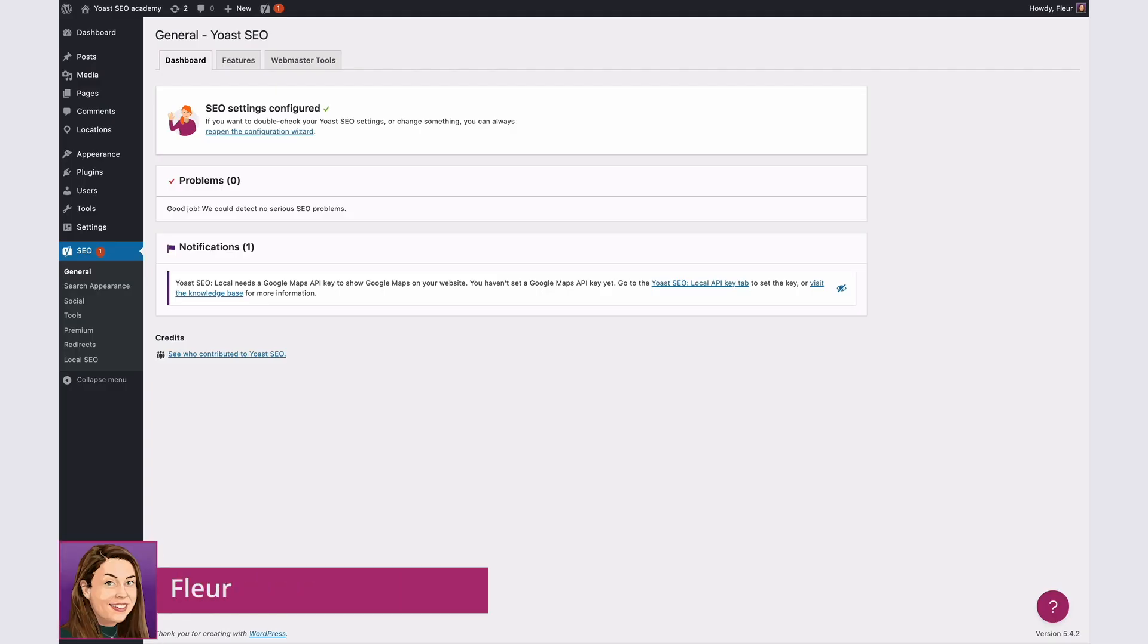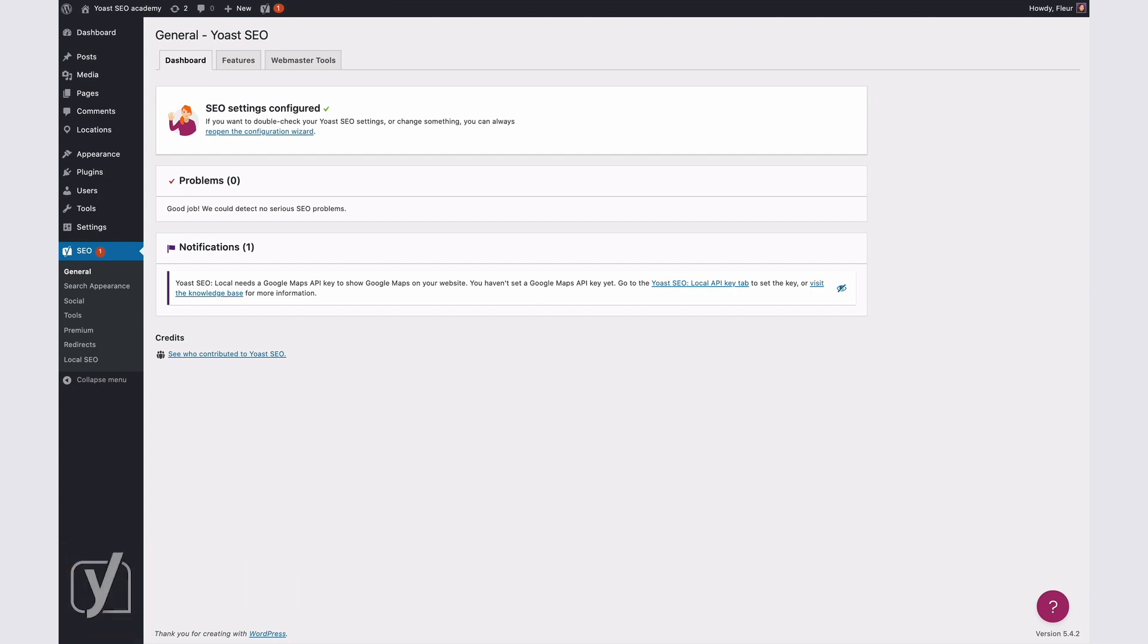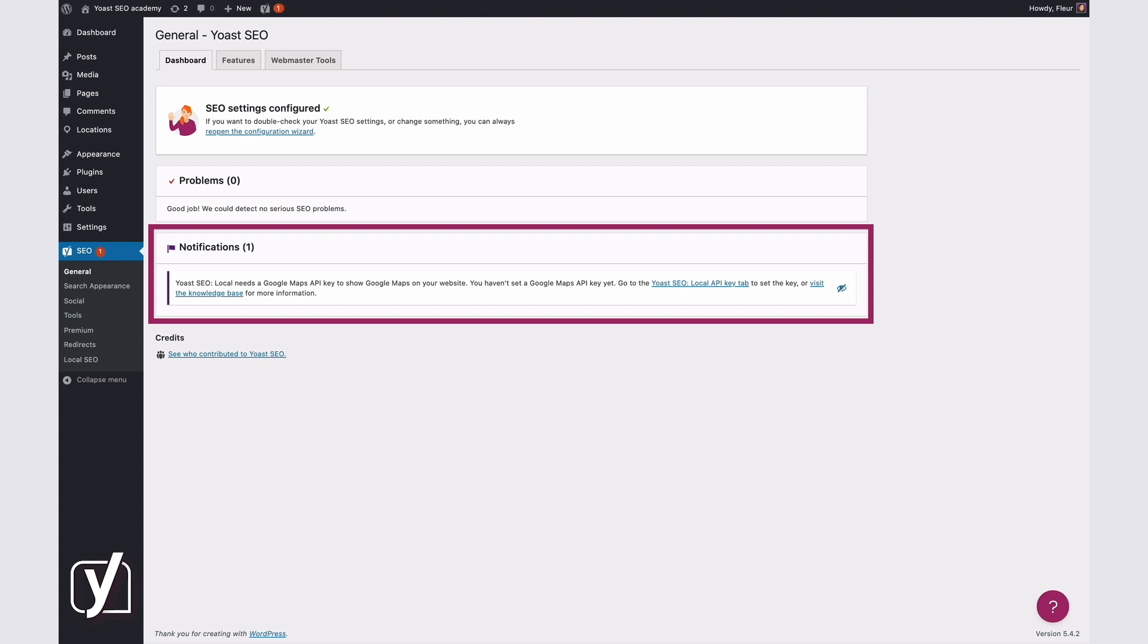Hello, the Yoast Local SEO plugin requires a special Google Maps API key. This key allows you to display maps on your site. Without this key, you'll see the following notification. I would like to fix that.